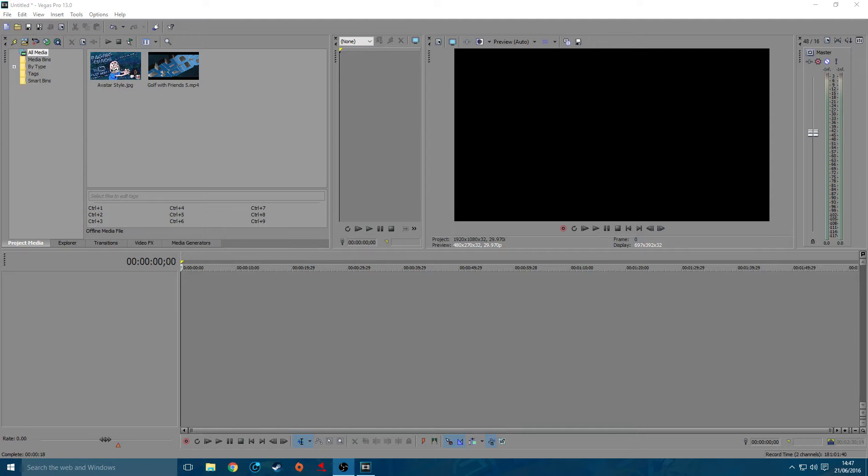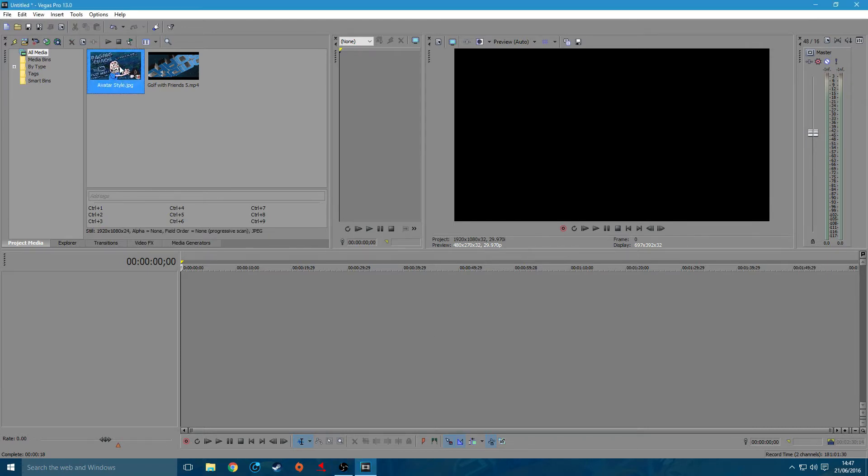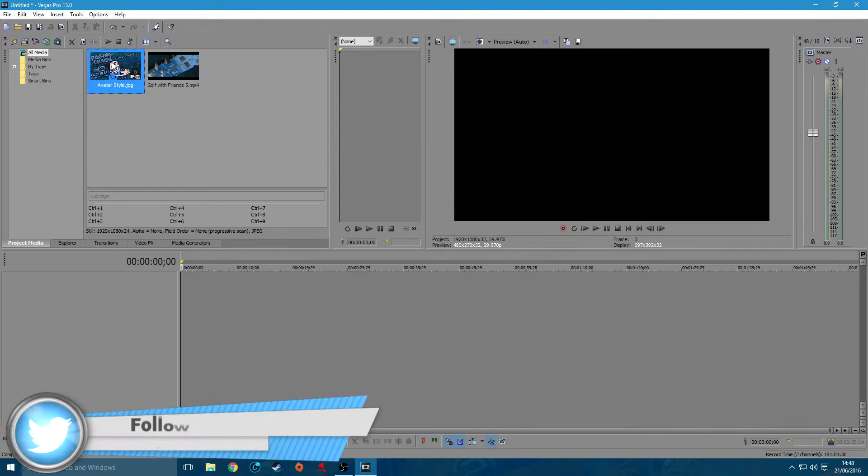I've had a couple people ask me how I do my outro. I'm going to show you how I do it in Sony Vegas. Obviously, I do the actual image in Photoshop, so I can do that in a later video if you wish.